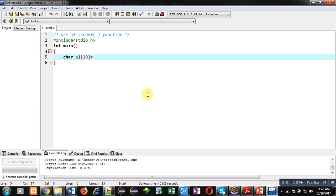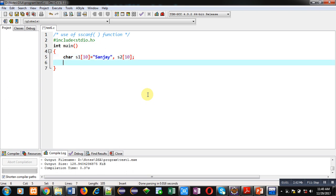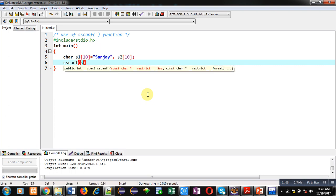These are character arrays. Inside s1 I am assigning my name and s2 is empty right now.